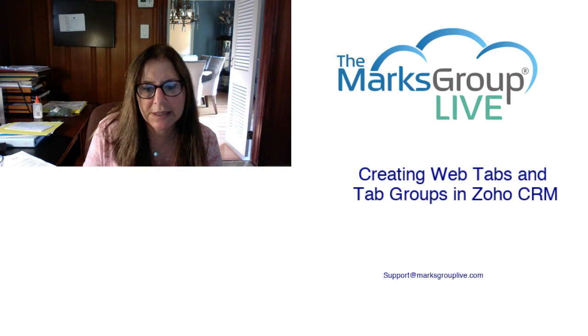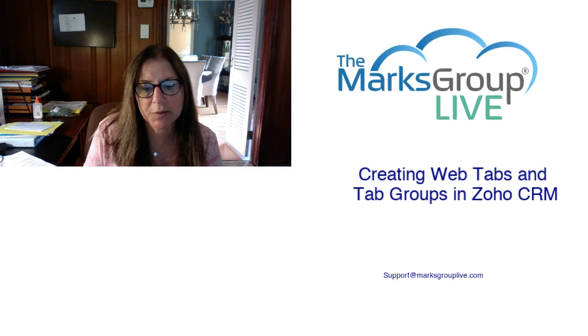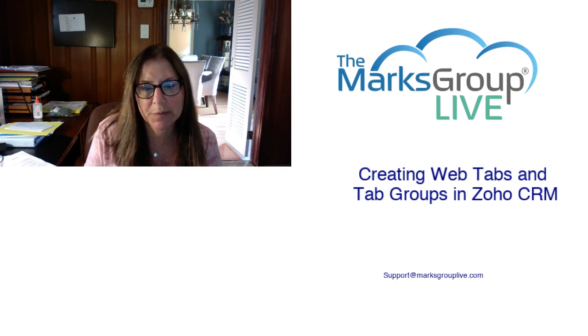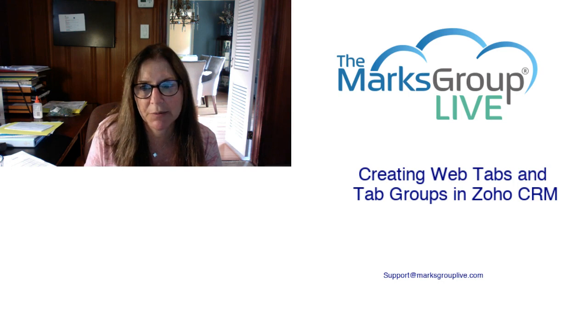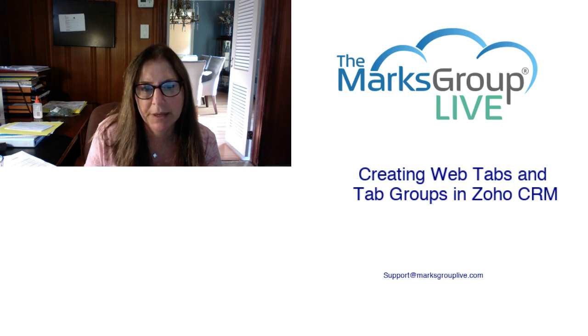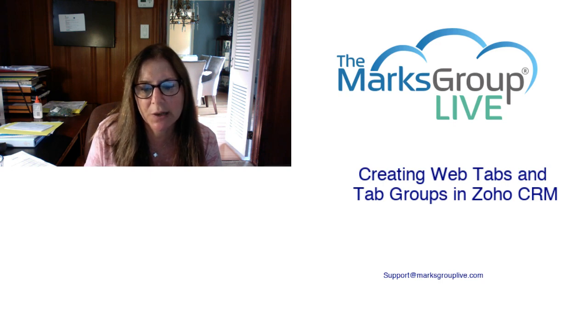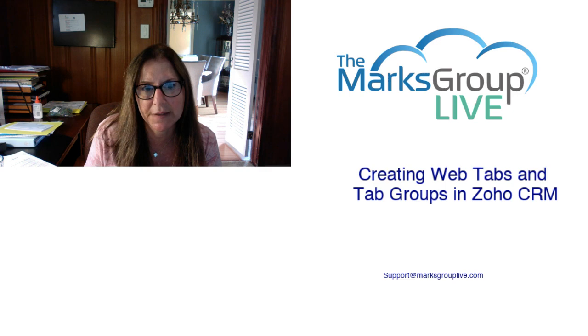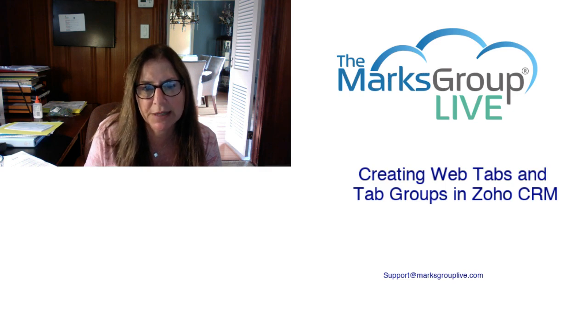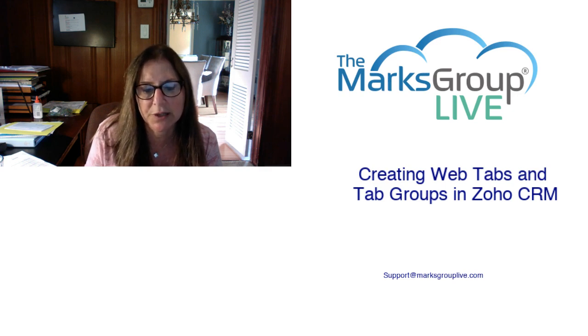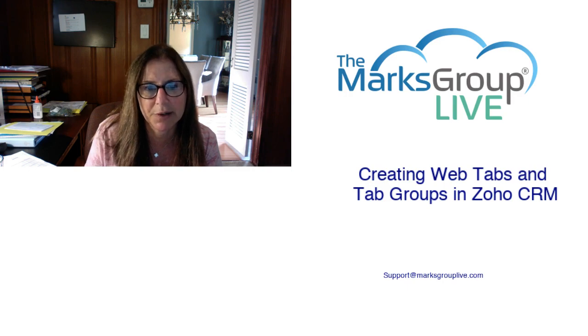Welcome, everyone. This is Dina Falick from Marks Group Live. Happy to be reviewing with you today how to create web tabs and tab groups in Zoho CRM. After the video is over, feel free to email us at support at marksgrouplive.com for any questions on this subject or anything else Zoho. Be sure to rate this class as well, helping out your fellow Zoho users as well as us to improve the video library.